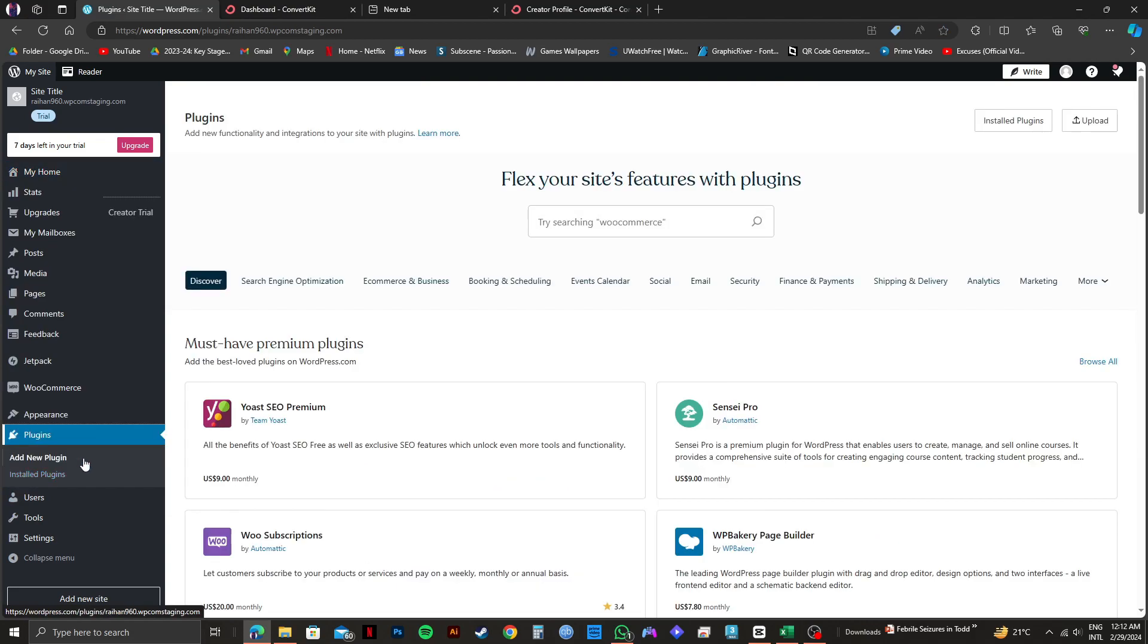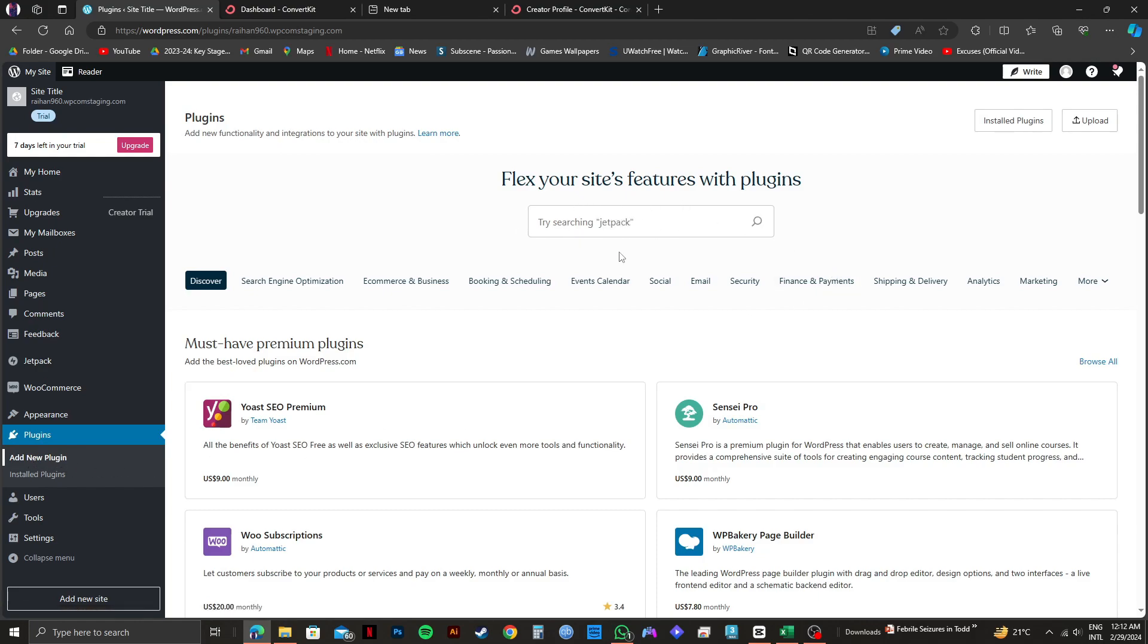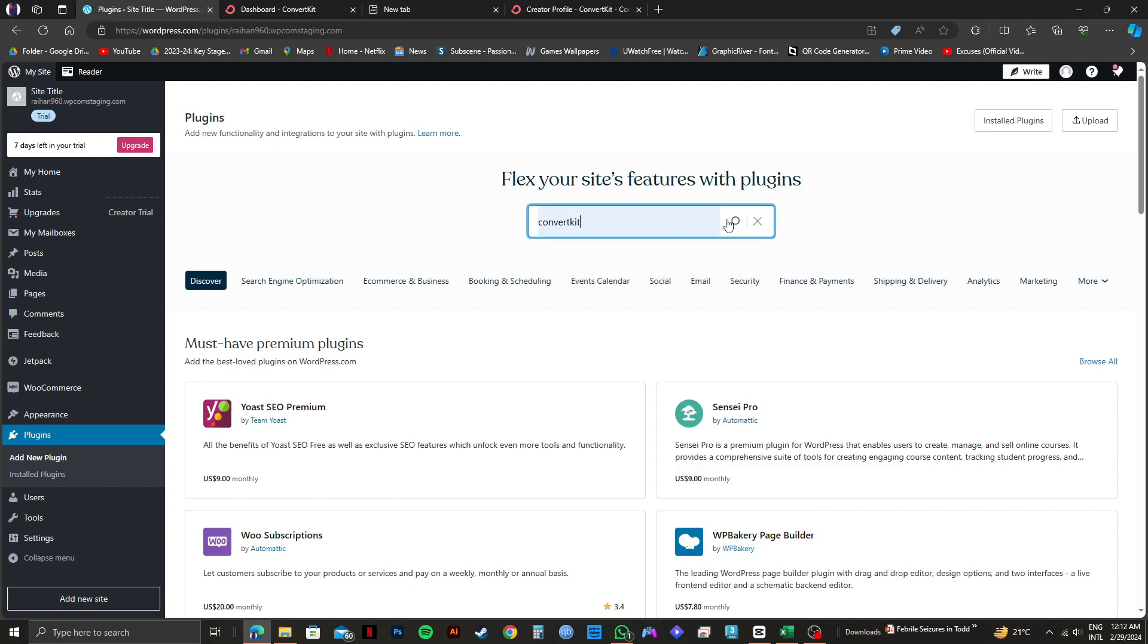After that, you need to make sure that add new plugin is selected. So once you select add new plugin, you will get to see this interface. Now just click on the search bar right here and then type in ConvertKit and search for it.